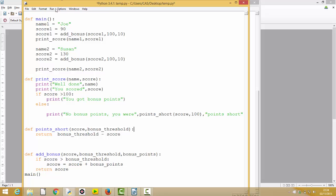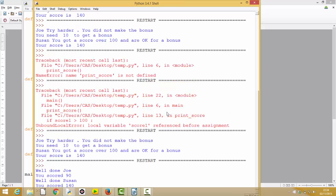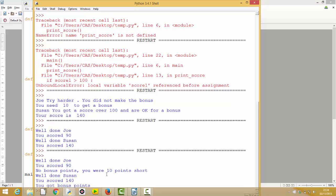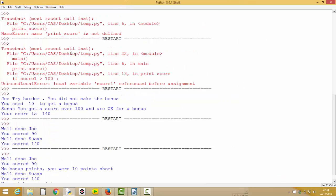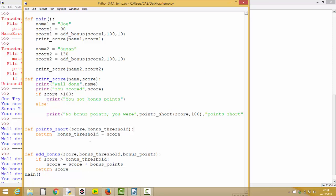Up in print_score, instead of shortfall, I just call the function points_short, passing in score and the value 100. Running it: 'Well done Joe, you scored 90, no bonus points, you were 10 short. Well done Suzanne, you scored 140, you got bonus points.' Our code has worked and improved. We now have clearer functions — print_score just prints, it calls points_short for the shortfall calculation, and add_bonus is separate. We'll look at the last couple of bits in the next session.